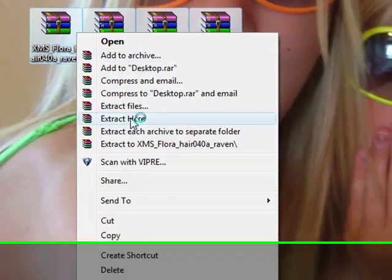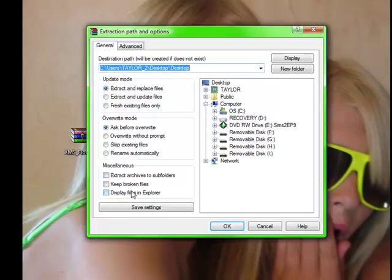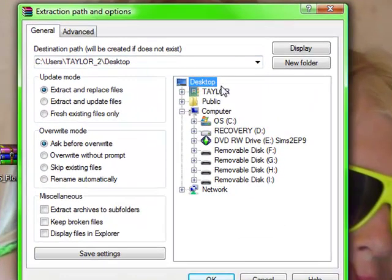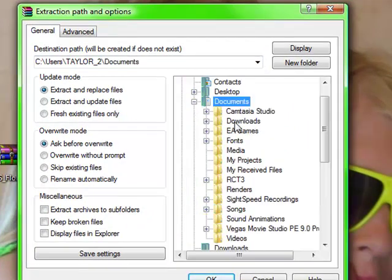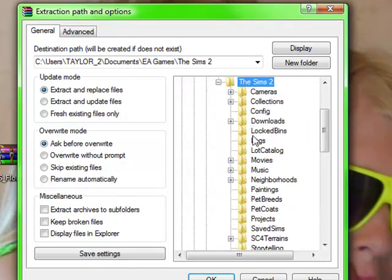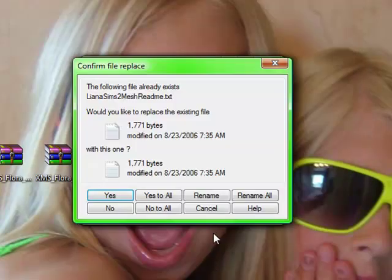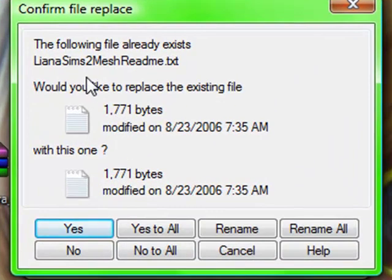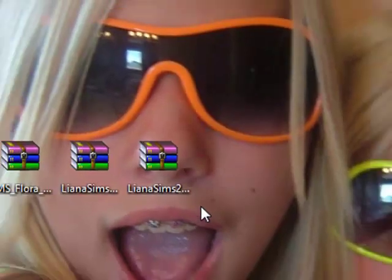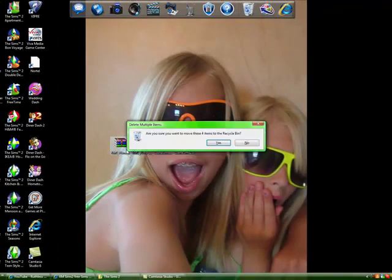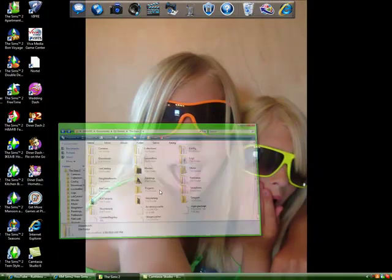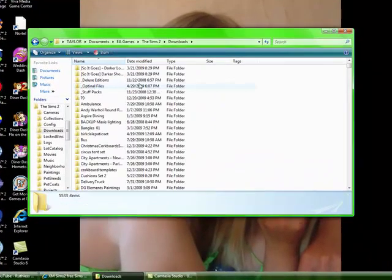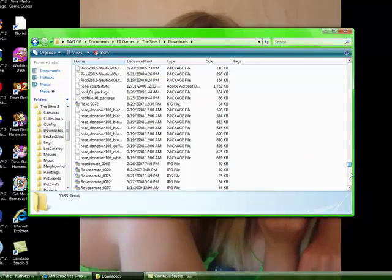Click on your name, click on documents, EA games, Sims 2, and then the downloads folder right here that you created. Click okay. Sometimes this comes up because maybe sometimes you already have the mesh, so I just say yes to all. So I'm just going to re-highlight these and then just delete them.